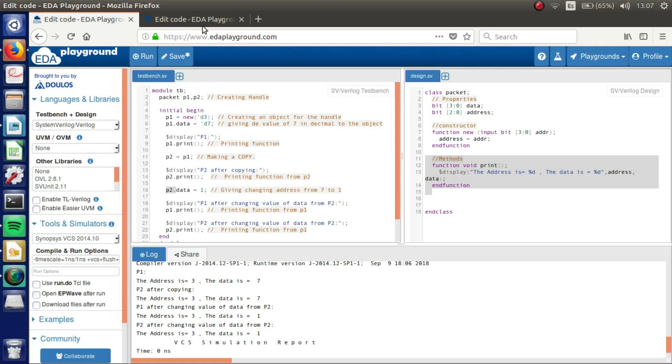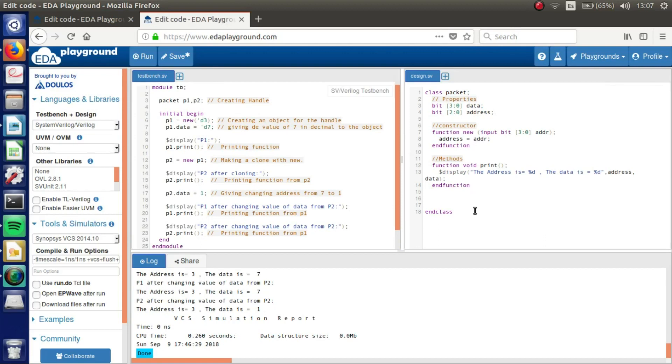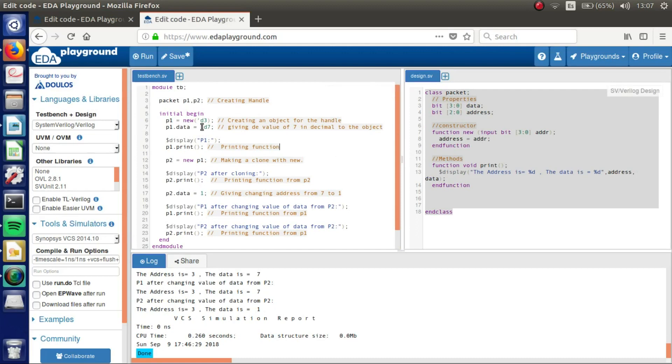On the other hand we got clone. We can see our class here. And it's the same code but the only thing that changes is this. We are making a clone with new.